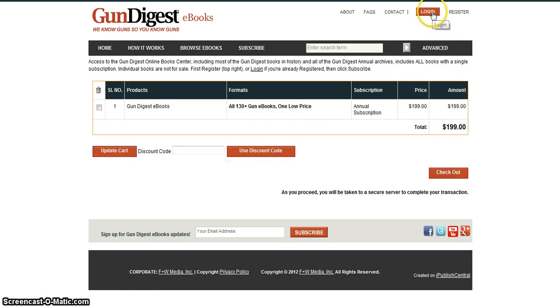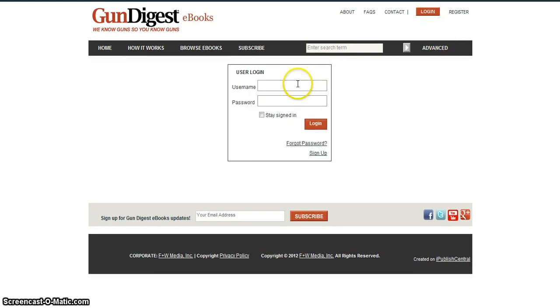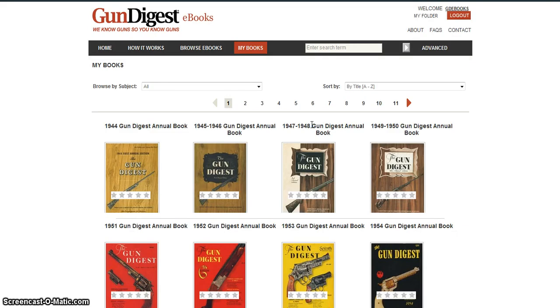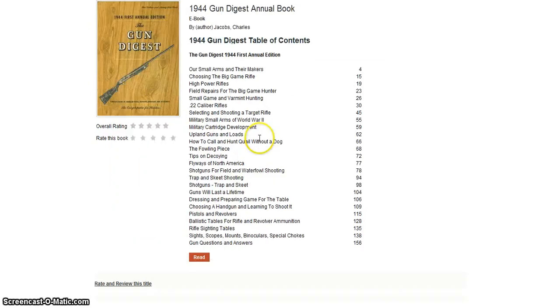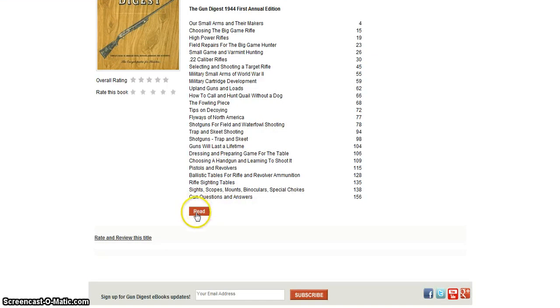Once you've checked out, log in to the site. This will give you access to every book on the site — unlimited reading anywhere, anytime. To start reading, click on the cover. Then, beneath the table of contents, click Read. This will bring you to the viewer.